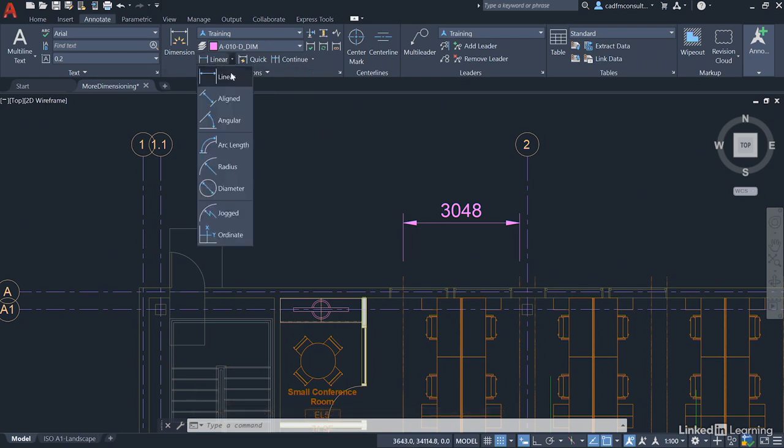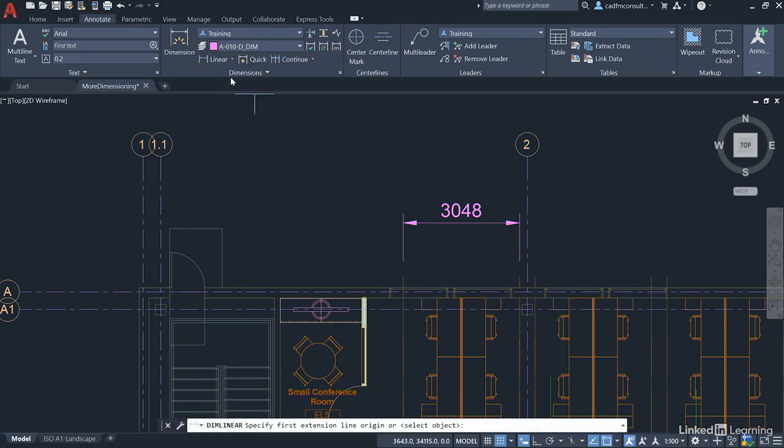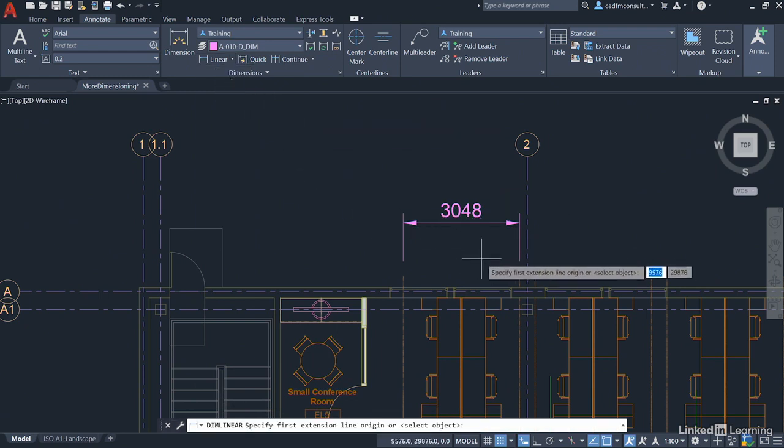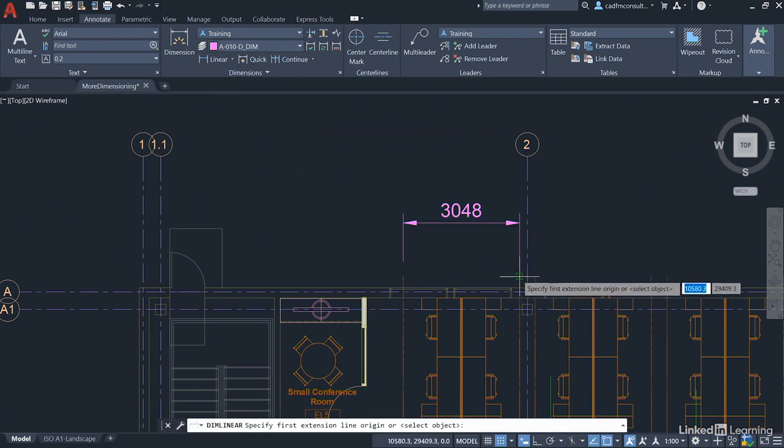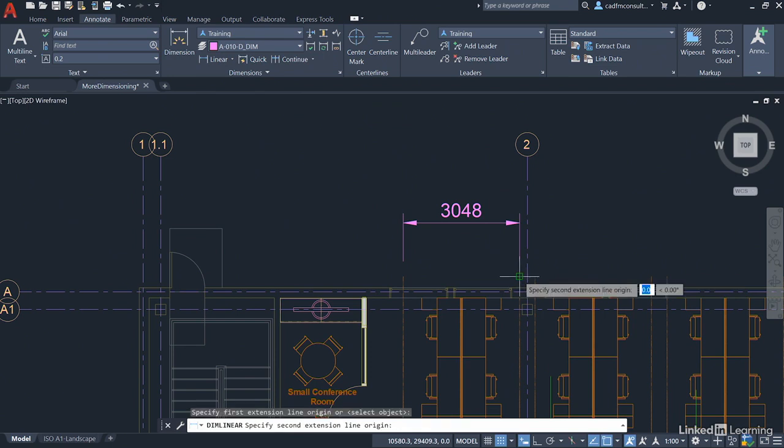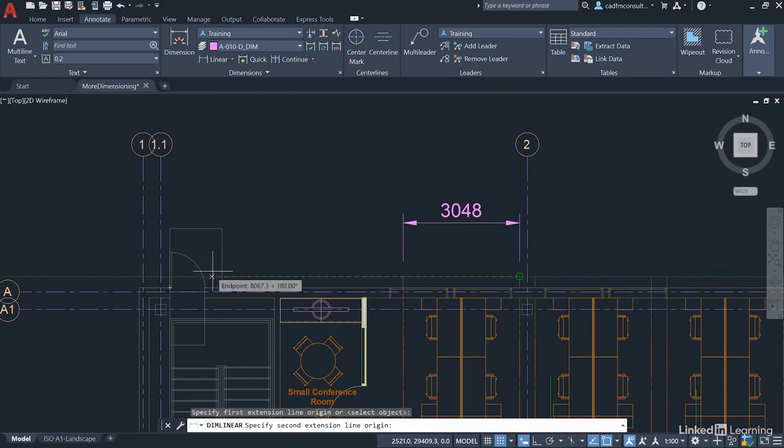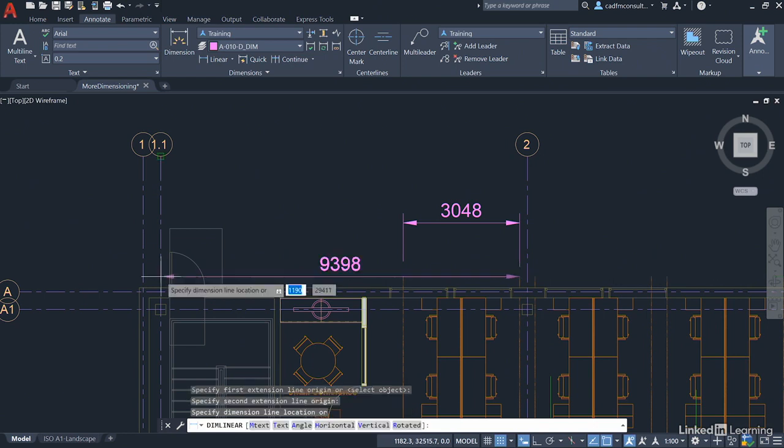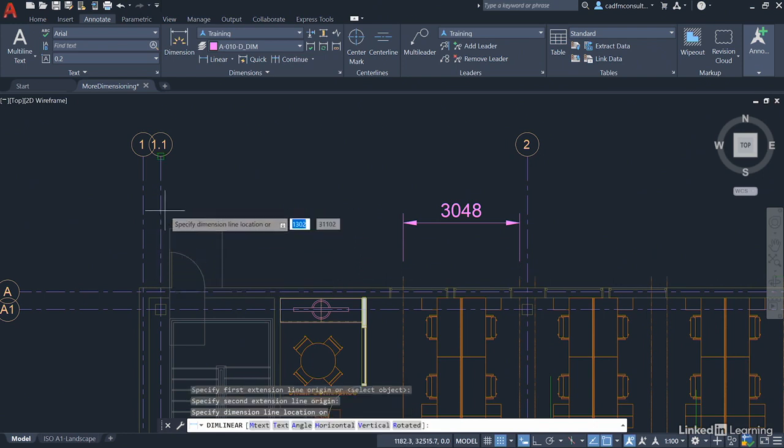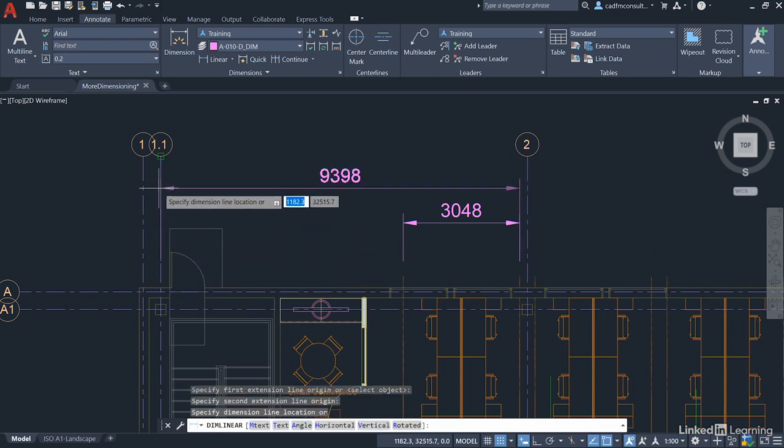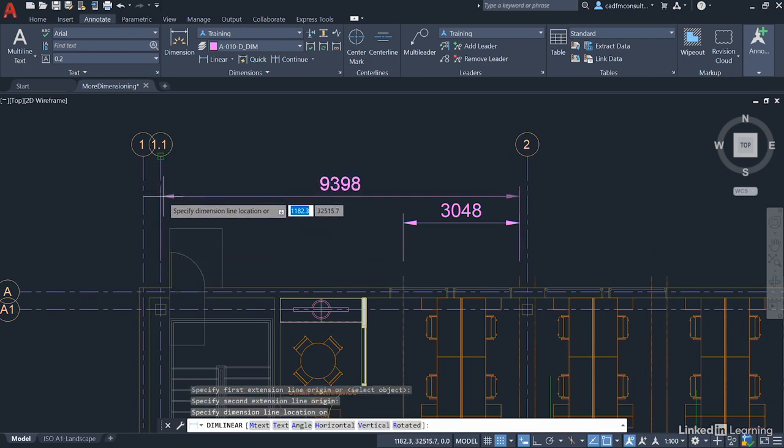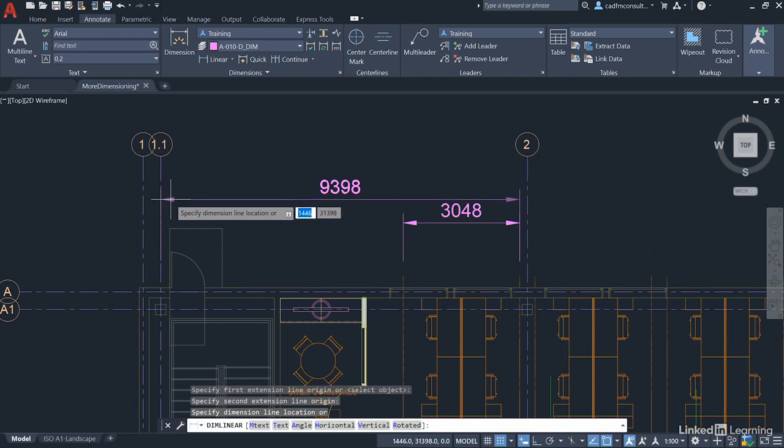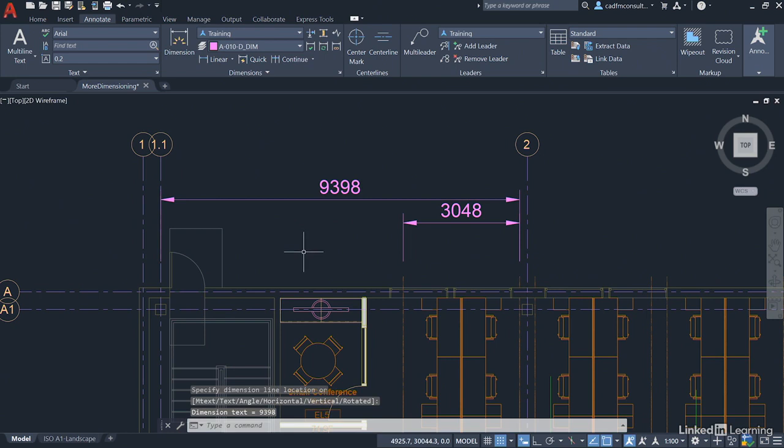I'm going to click on the flyout here, select Linear, and the first one is going to go from this endpoint here, then come across to the intersection. Use your polar tracking and object snap tracking. You want to intersect with that grid line and click. As the dimension comes up, you can see you've got 9398. Now place that as close as you can to the 3048 for now. You'll see why in a minute.